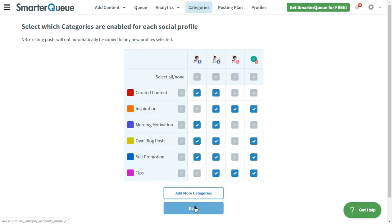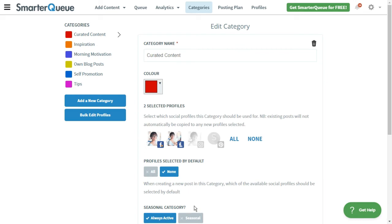Once you set up a new category, the next step is to add some time slots inside the posting plan so that SmarterQ will know what type of content you'd like to post and when.